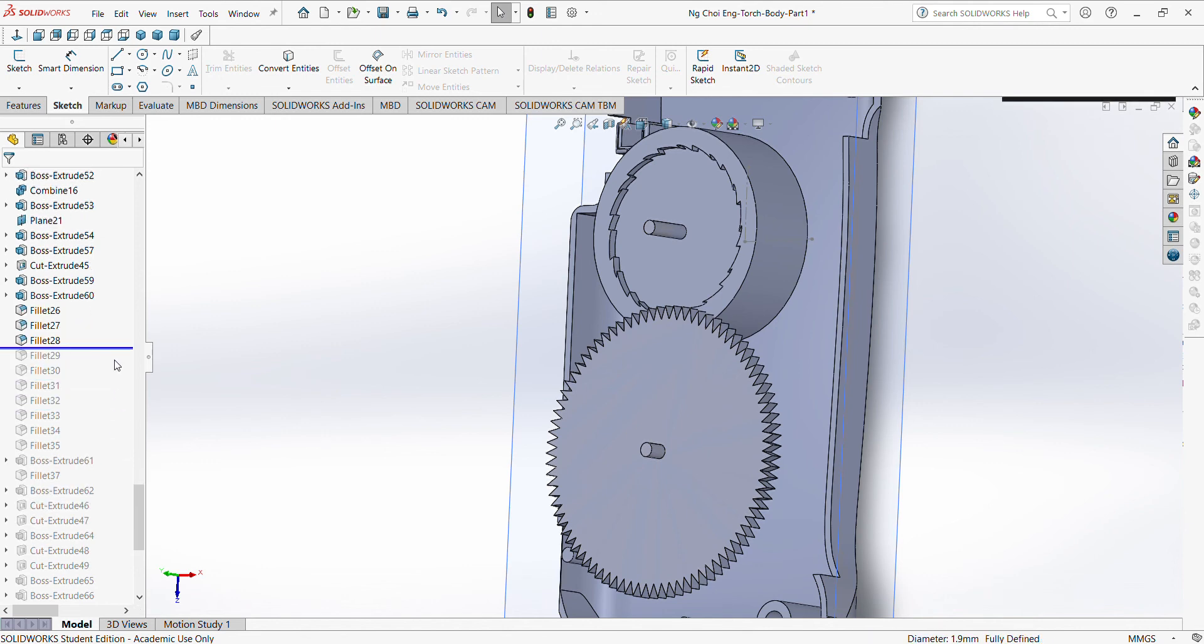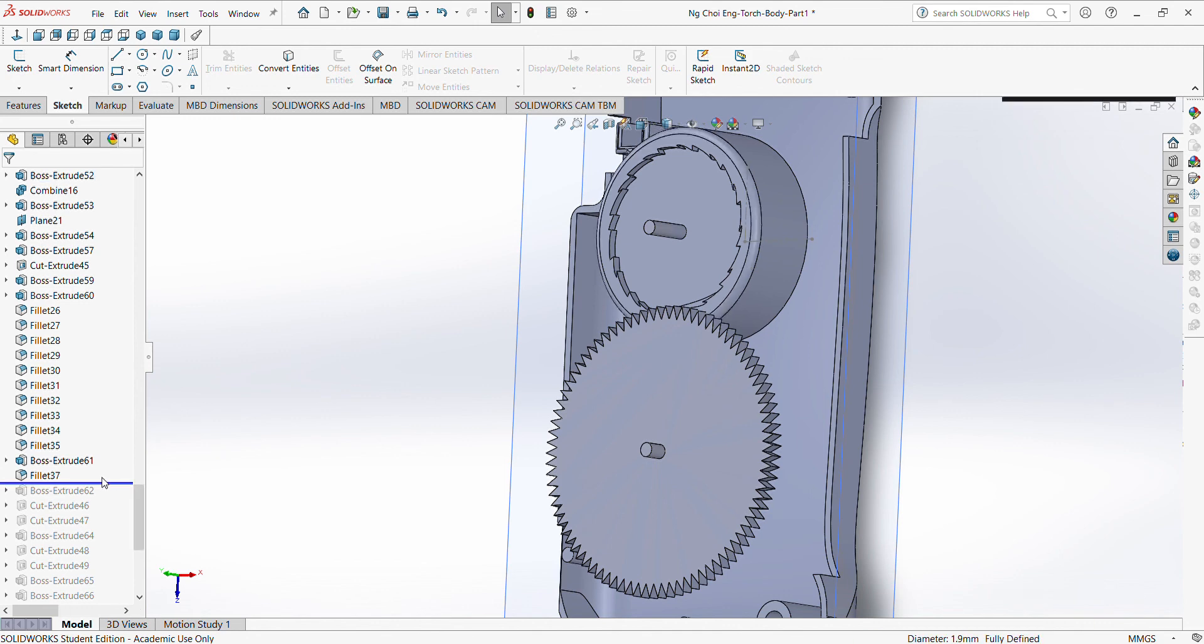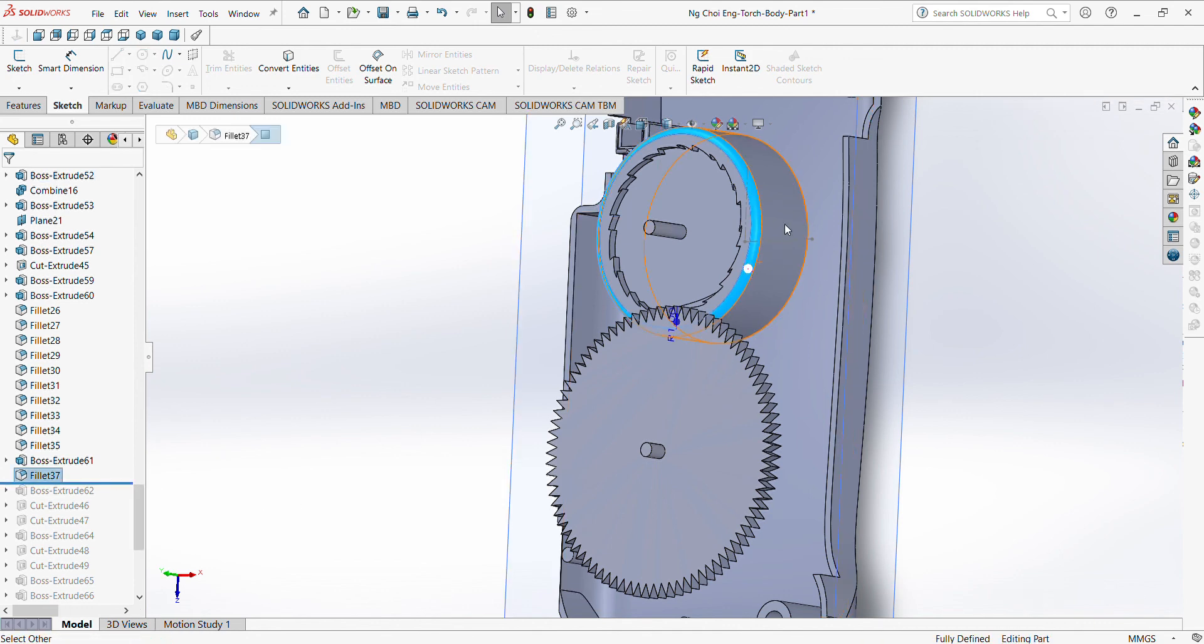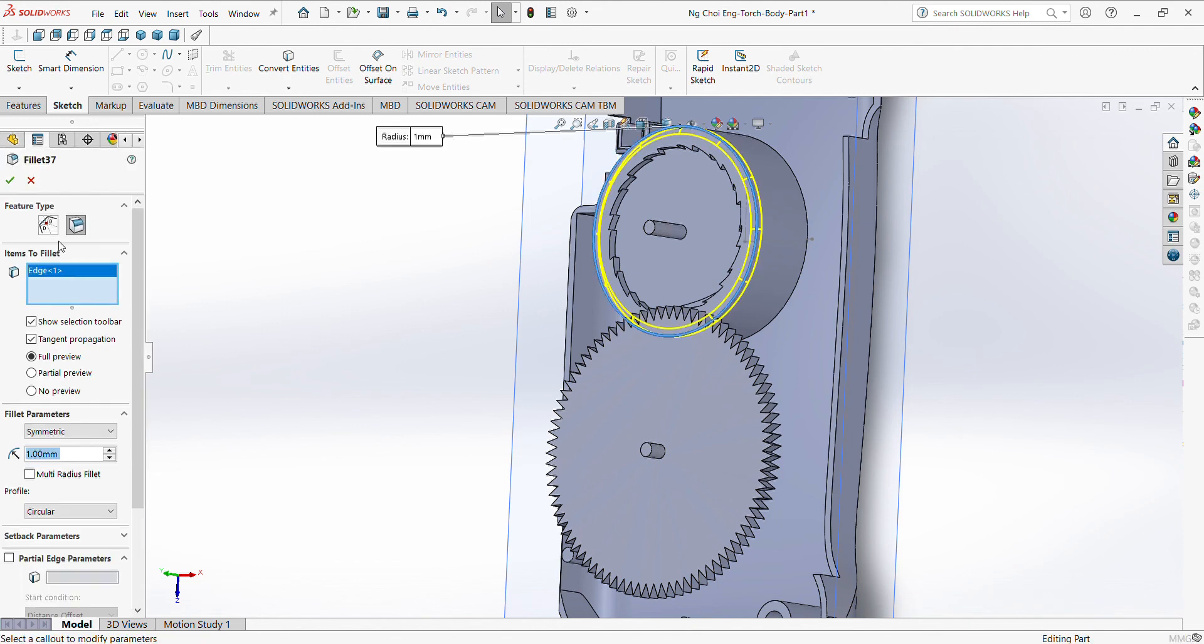Okay, so I end up filleting. Okay, so don't forget to fillet this part. I fillet this part by 1mm.